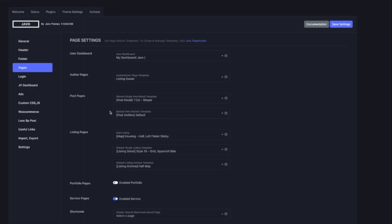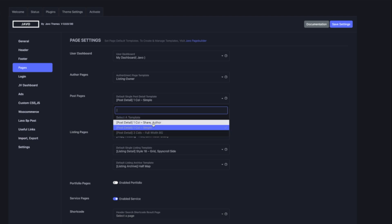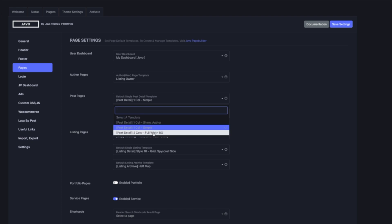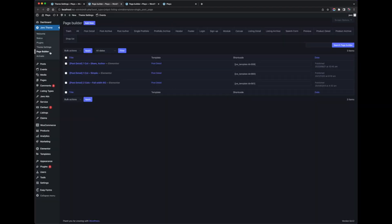For Post Page Template Settings, you can set the post detail page template and also the post archive template. We already provide some demo templates — you can choose one of them, or you can create or modify the current one.